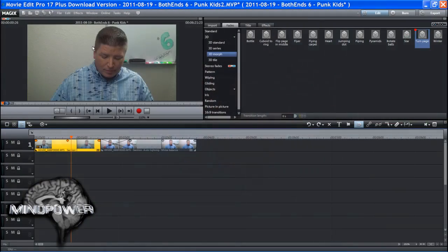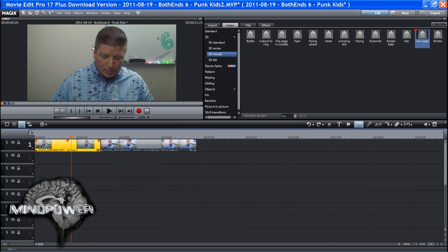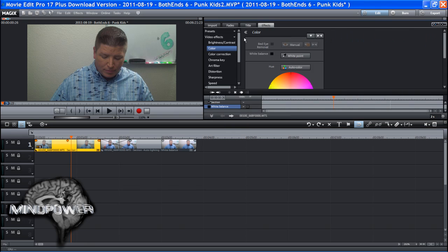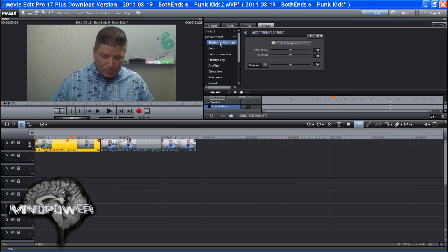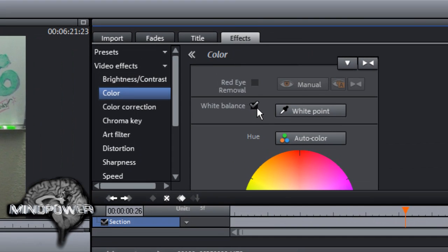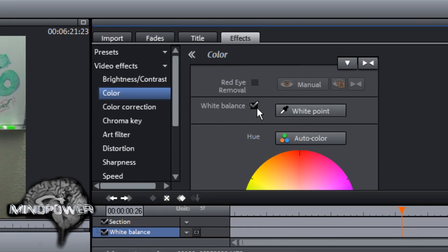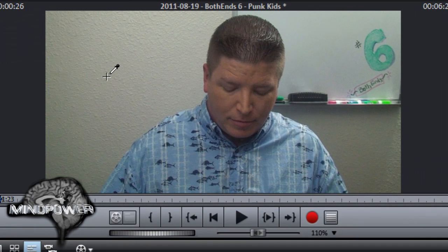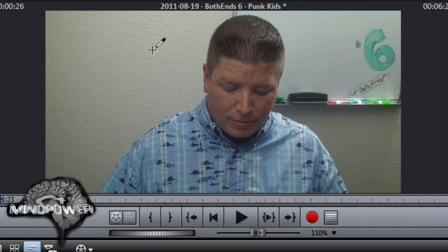So one of the steps that I do to correct that is at first just doing white balance correction. And a lot of people don't think about white balance correction except for in their camera, but it's pretty easy to do actually inside your computer. In Movie Editor Pro, which is what I use, I can turn on the white balance and I can click on the white point and I can select any point over here that I know is supposed to be white.